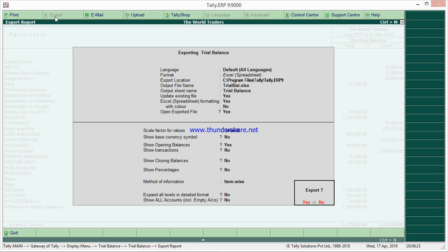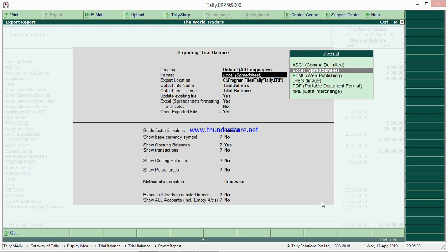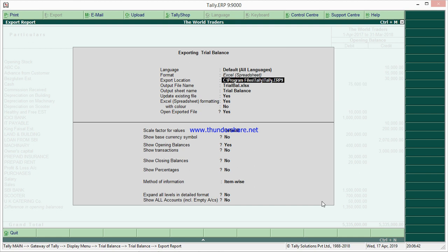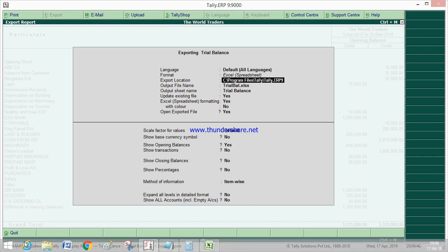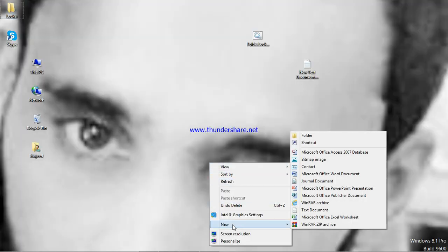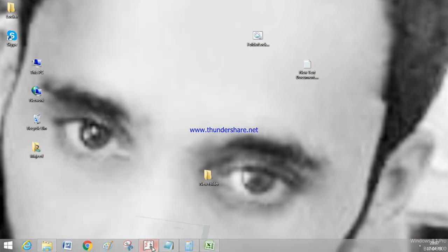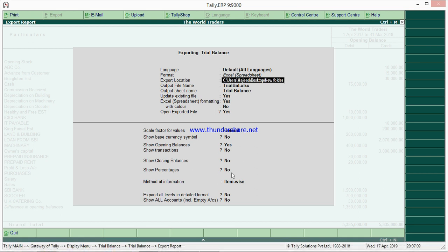In the export dialog, it asks export yes or no - say no to the first prompt. Leave language as default. For format, select Excel. For the export location, you can select any location you wish. I will create a new folder, select the path, and paste it in Tally using Ctrl+Alt+V. Set the output file name to 'Opening Balances'.